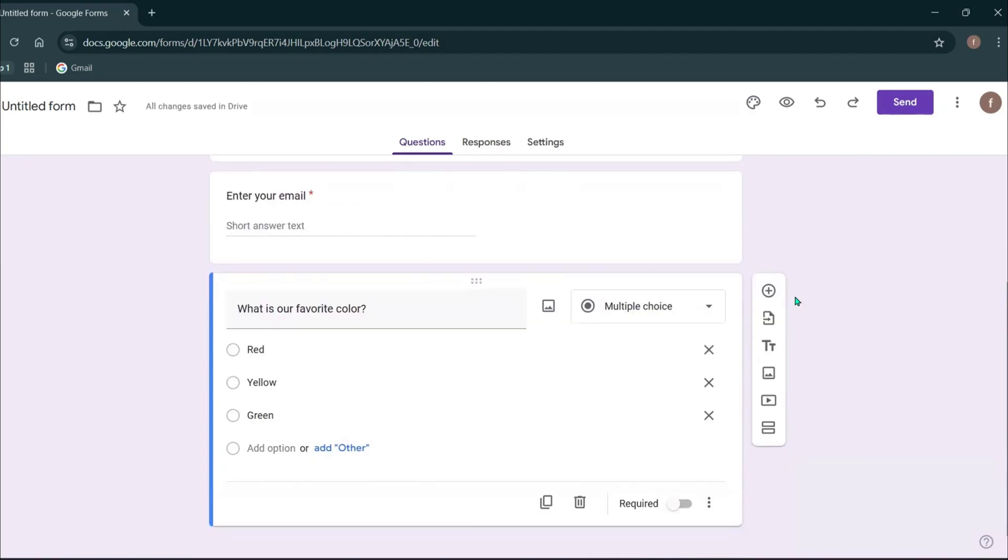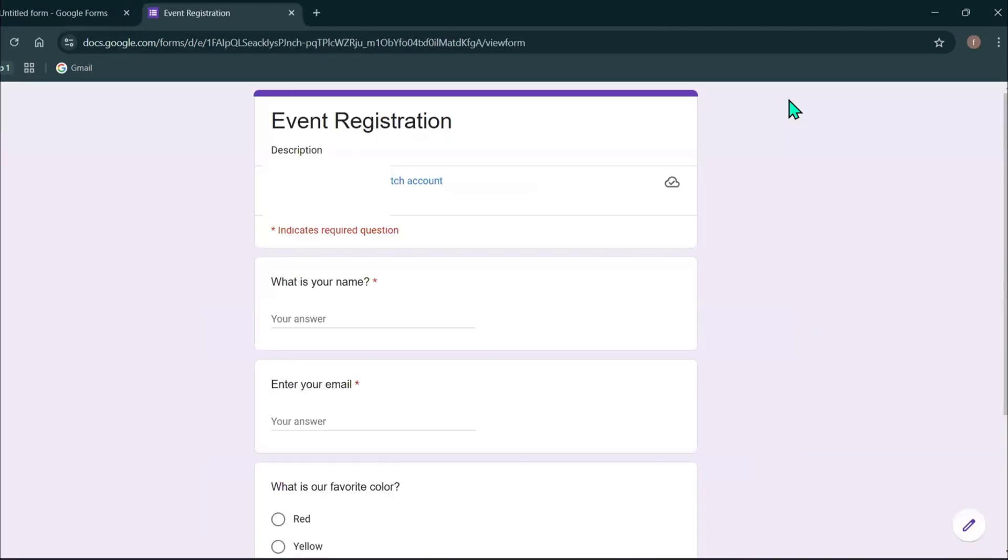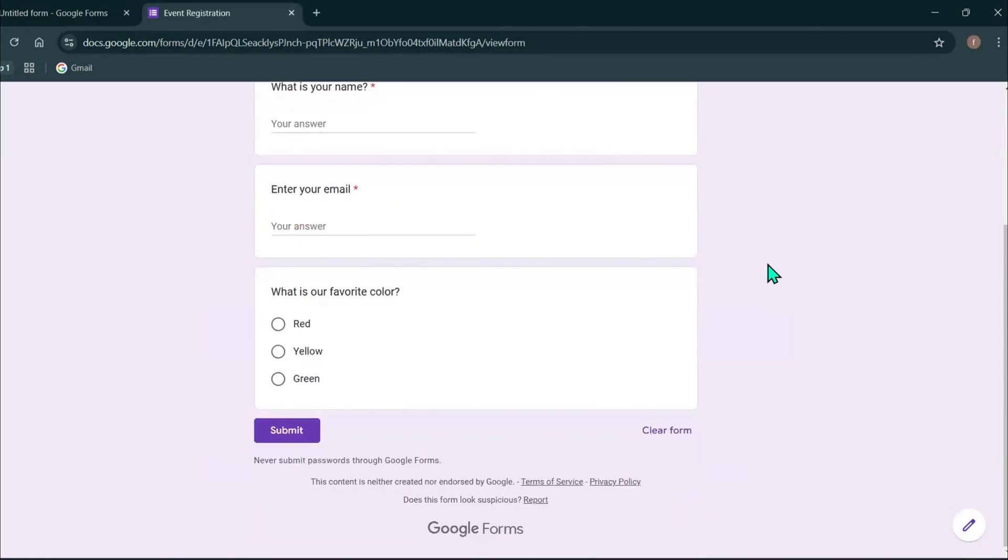Those are the questions I'm going to add to this form. If you want, you can add more questions. Now I'm going to preview my form. You can click here and it will go to a new tab. This is how your form will look like.